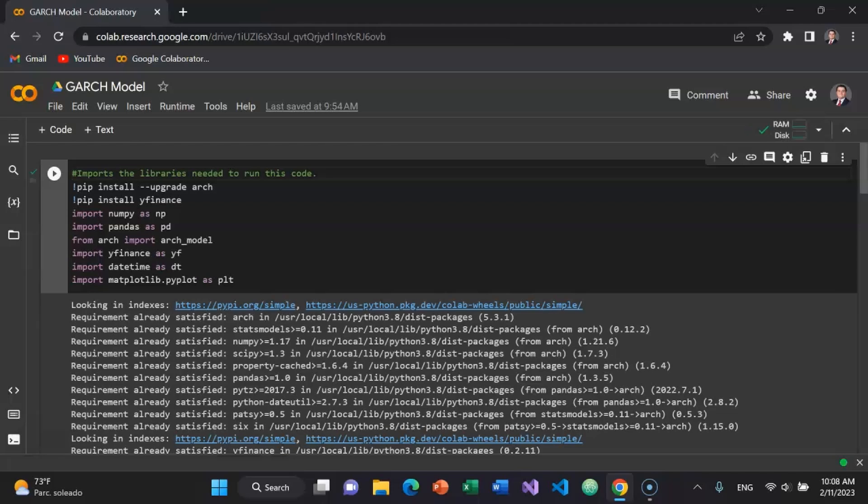Let's start off by importing the libraries needed to run this code. I'm installing the upgraded version of ARCH. ARCH stands for autoregressive conditional heteroscedasticity. We're using the generalized autoregressive conditional heteroscedasticity model to calculate historical volatility for a stock.